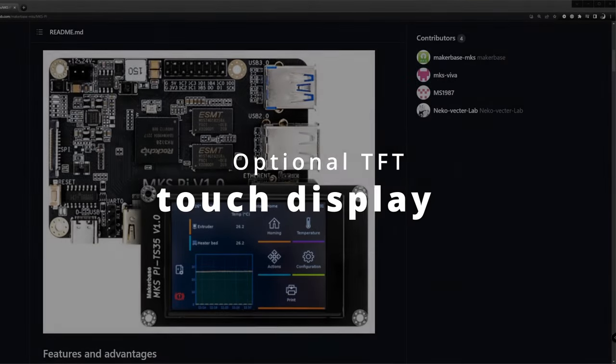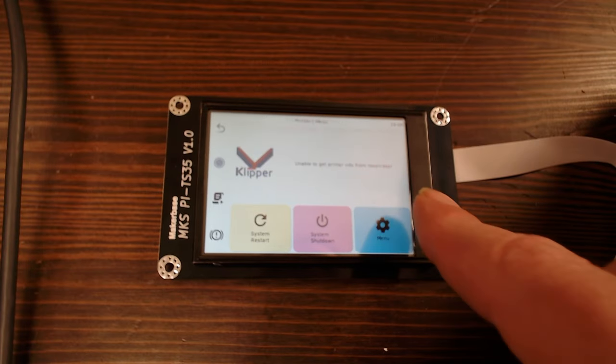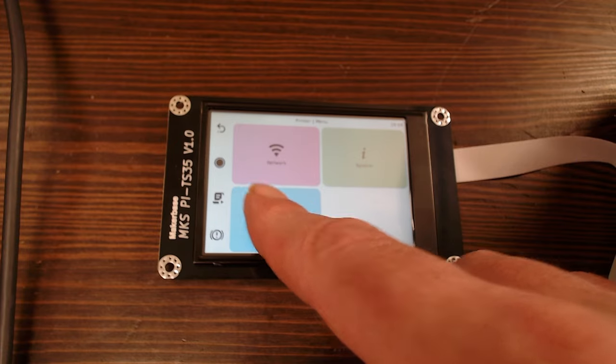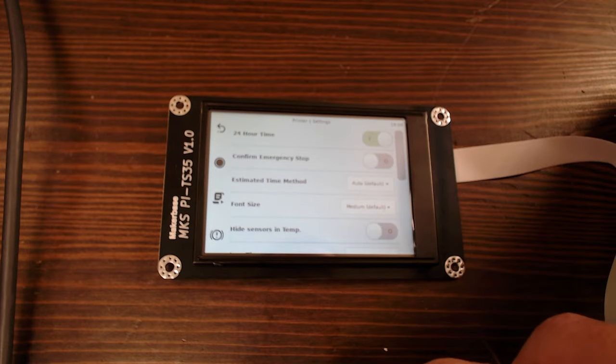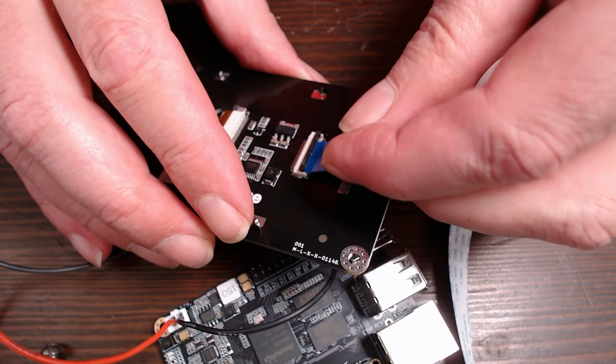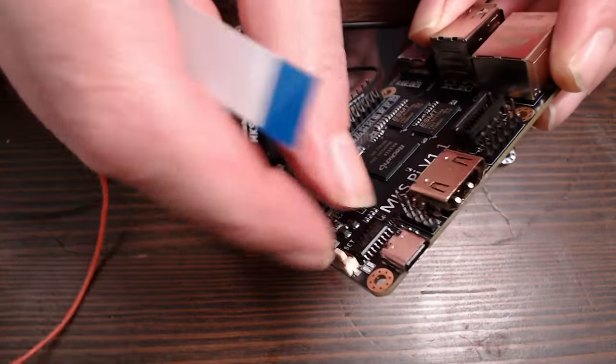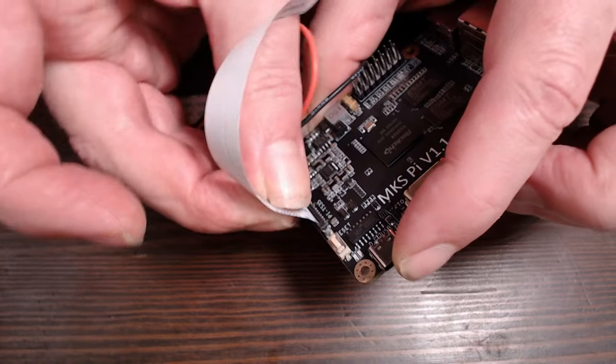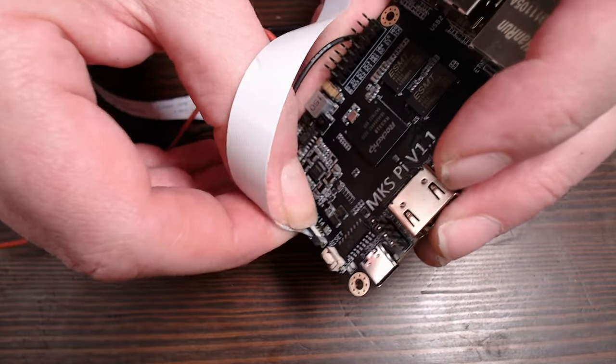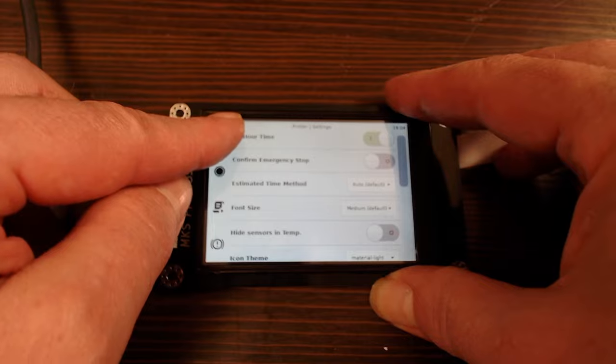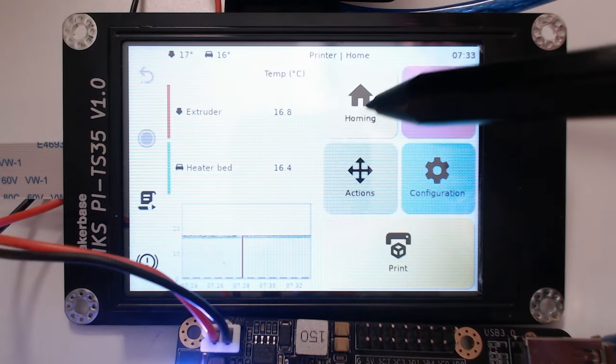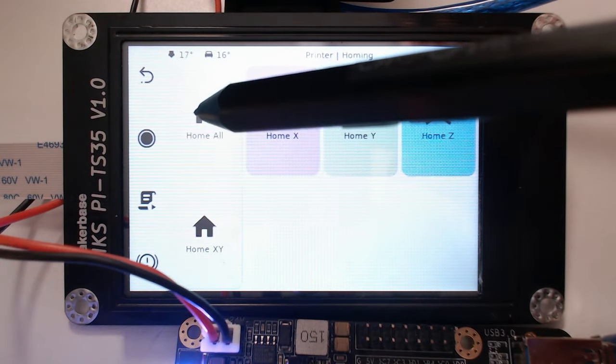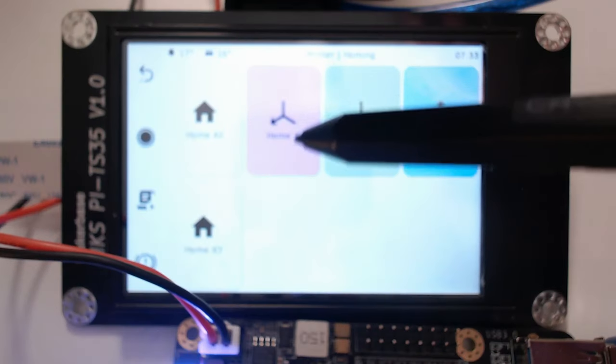Though optional, I like having a display to see and control my 3D printers. If you have one, then use the provided FFC cable and connect it to the MKS Pi's display connector. I have to say that I am not that satisfied with the touch screen's usability. Moving the axis works, though it sometimes does not detect the touch correctly or in the wrong position.